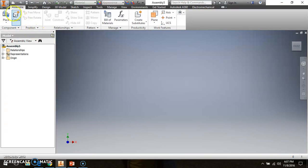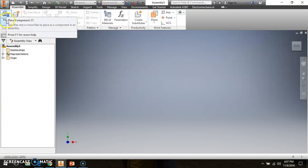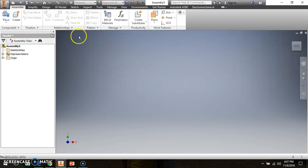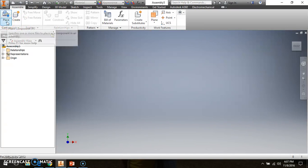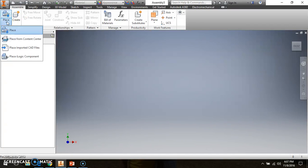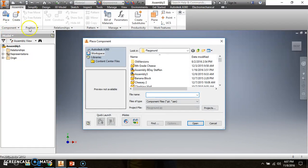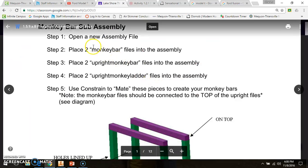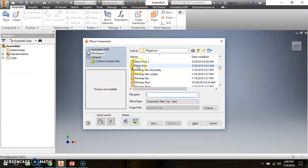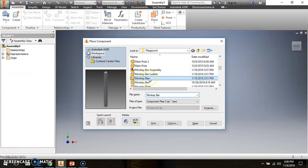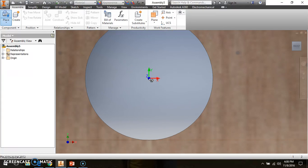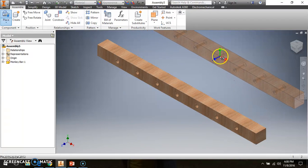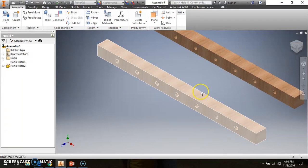From the ribbon we're going to go to Place. In case it doesn't say Place on your computer, make sure you click the drop-down arrow and choose Place. That will open up the Place Component dialog box. The first thing we're going to do, according to documentation, is place a monkey bar file — so we're going to find the monkey bar: one monkey bar, two monkey bars. Click OK.